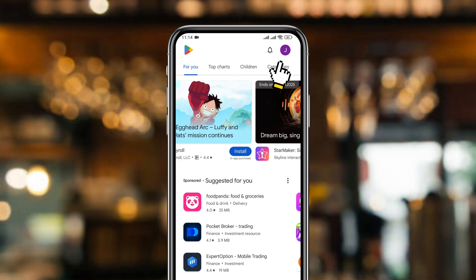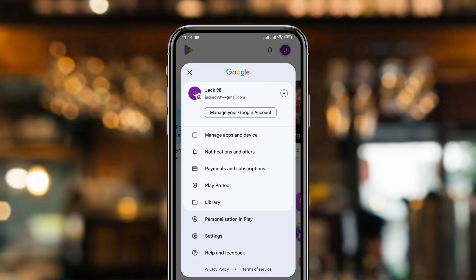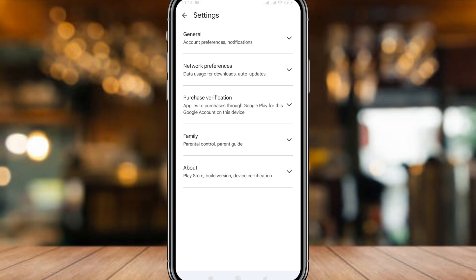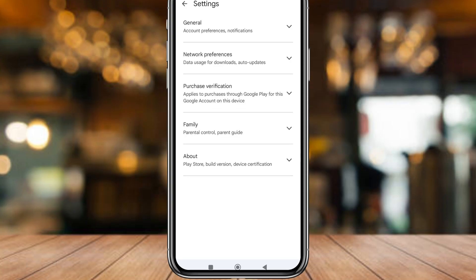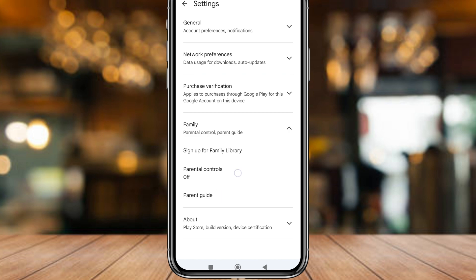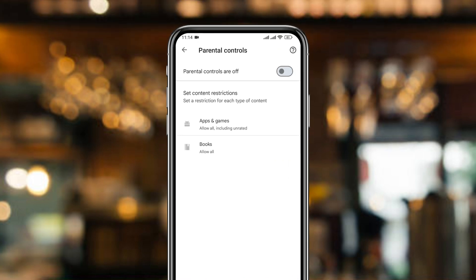Simply tap the profile icon at the top, then tap the Settings option. From there, tap to find the Family option, then tap the Parental Controls option.